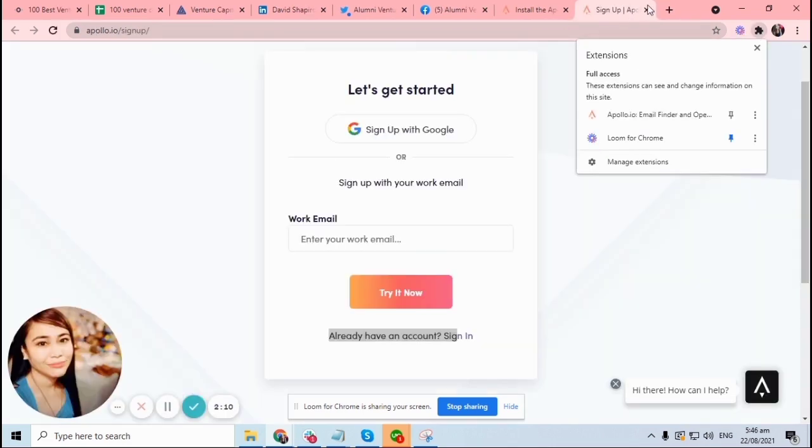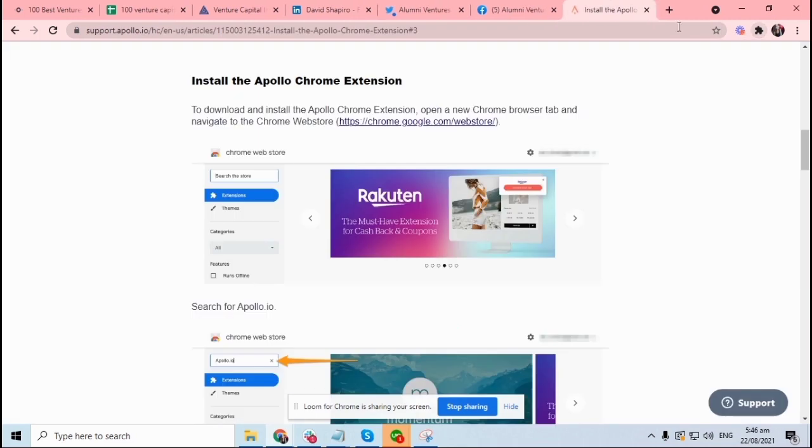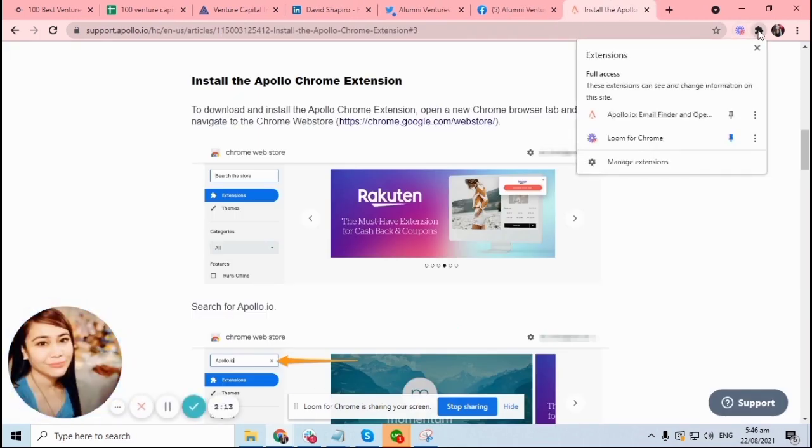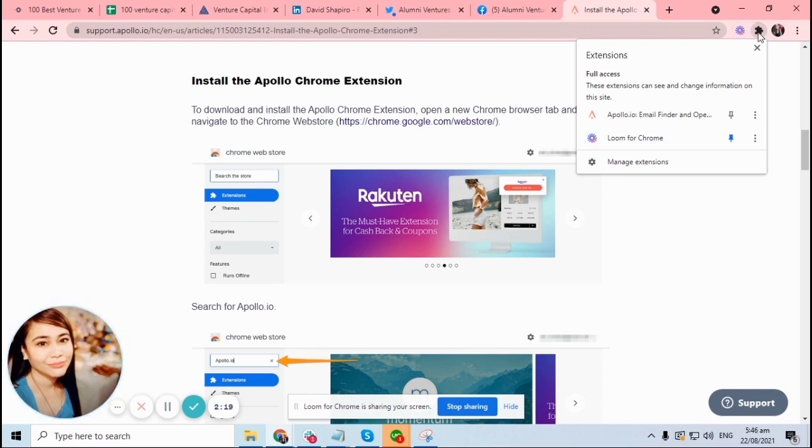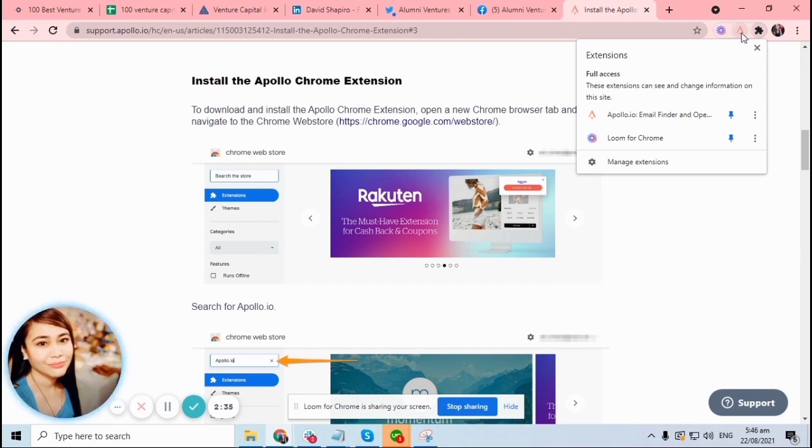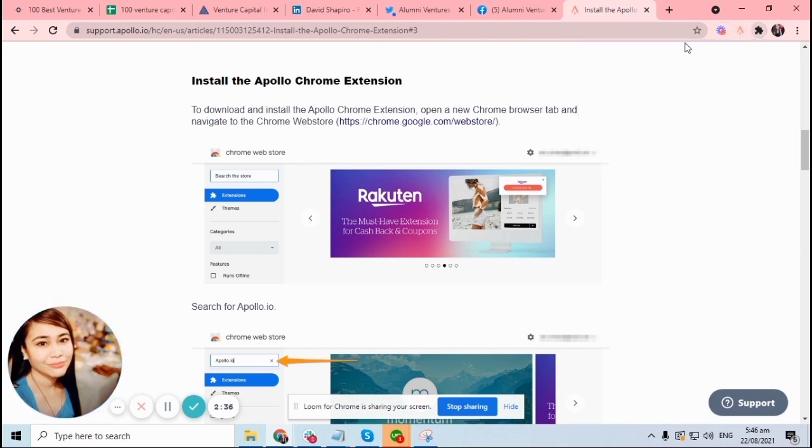Okay, so just close that and when you click this flower icon, this is where you can find all your extensions, your browser extensions. You can hit this pin so that it will show up here. So this is now your Apollo extension.